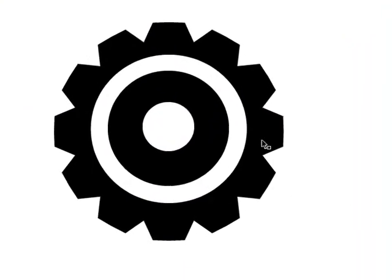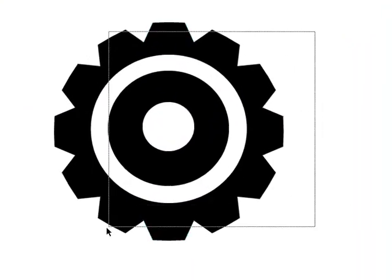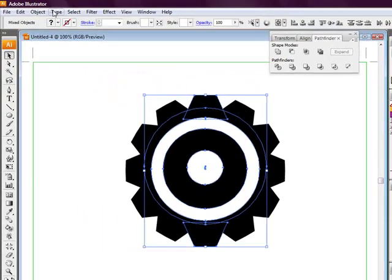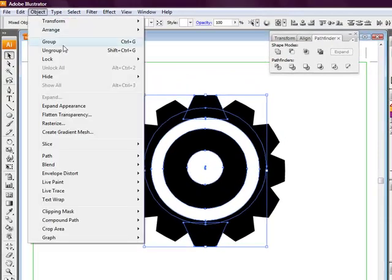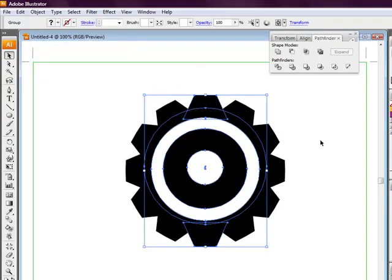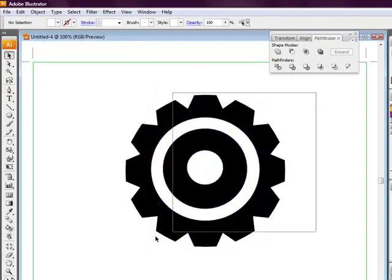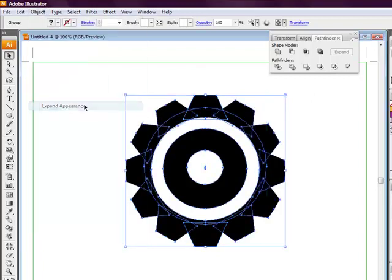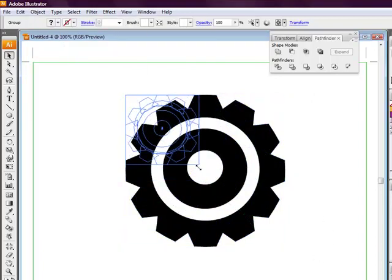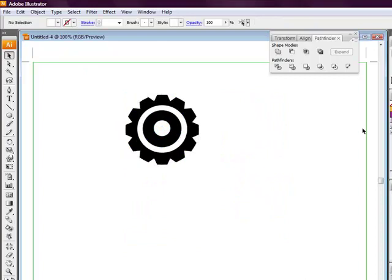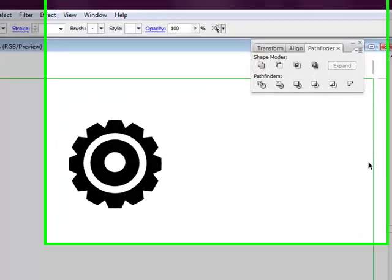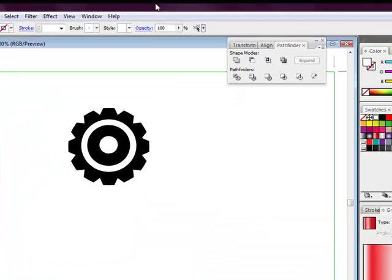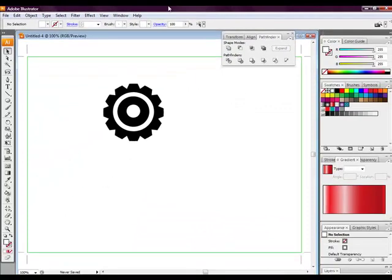We can object group all up together, then object expand appearance. There we go, a super gear icon in Illustrator which took less than a few minutes to achieve. I hope you enjoyed this short screencast and feel free to leave your thoughts and comments about it. Thanks very much.